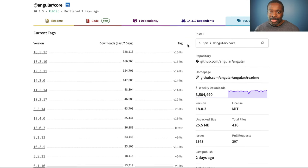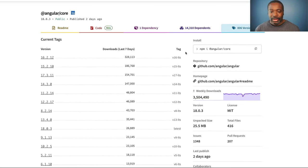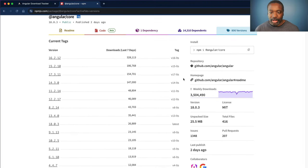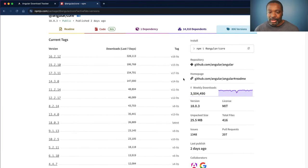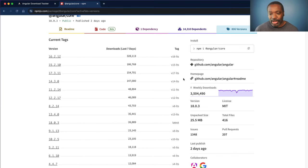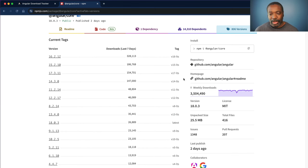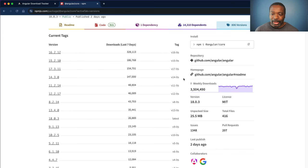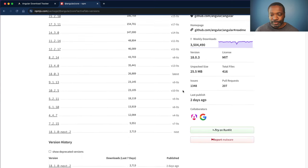If we look at this data as of today, 16.2.12 has the most downloads of the current tags. 15.2.10 follows up there. We have a few others that are over 100,000 downloads for the past seven days, and even 3.5 million downloads for Angular Core weekly downloads.